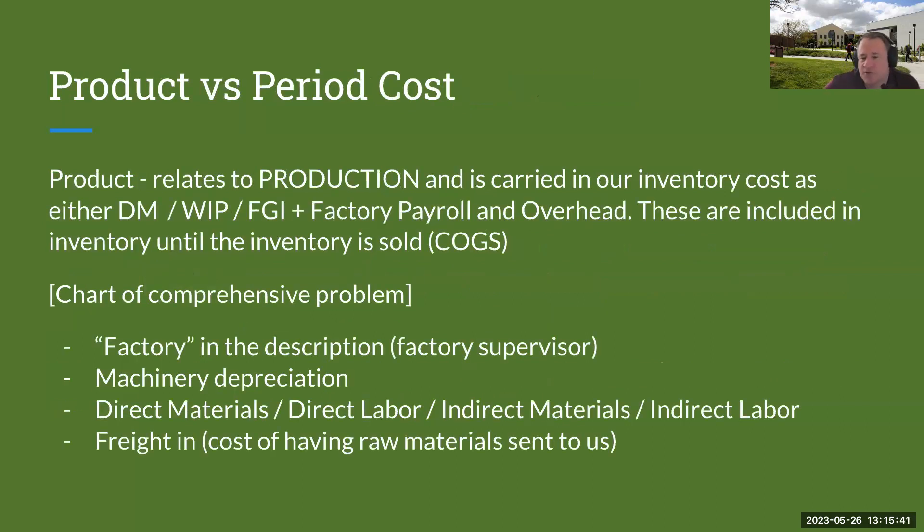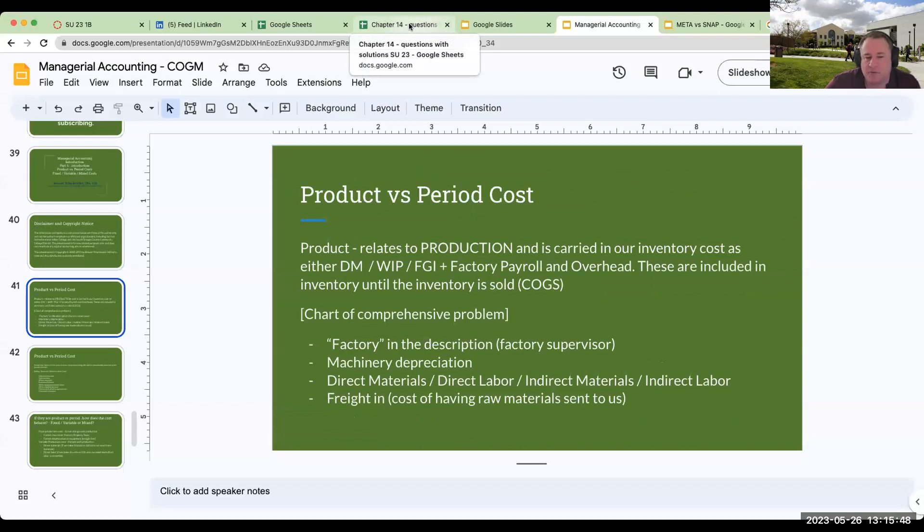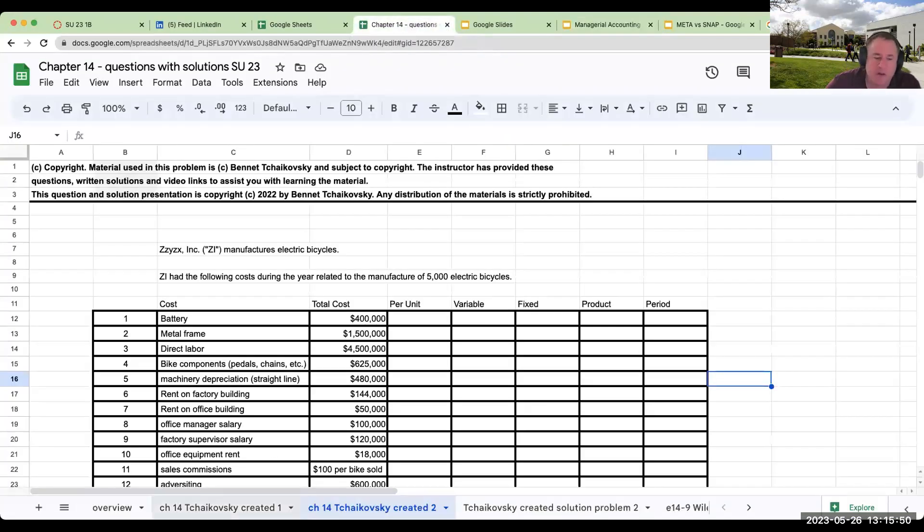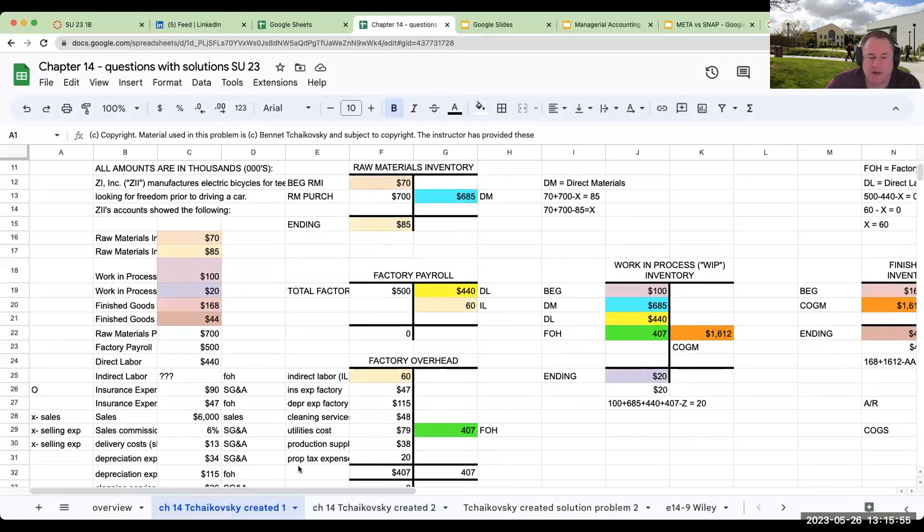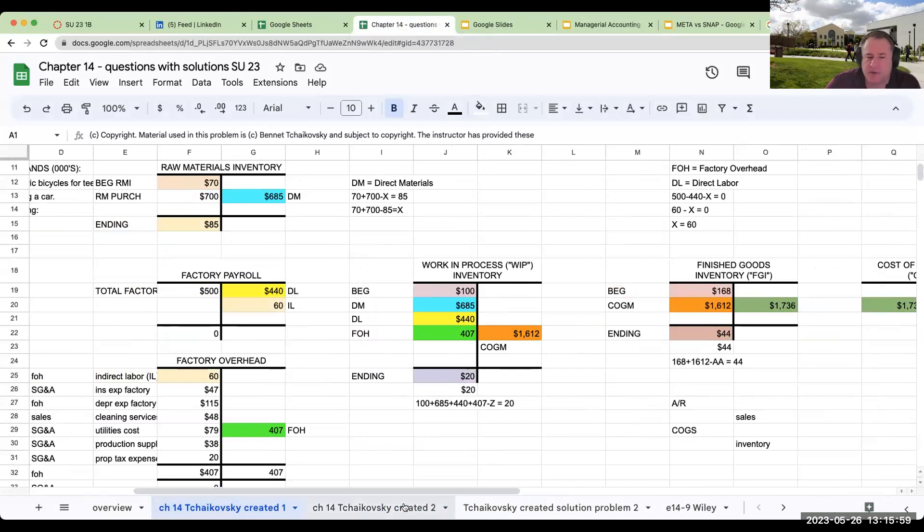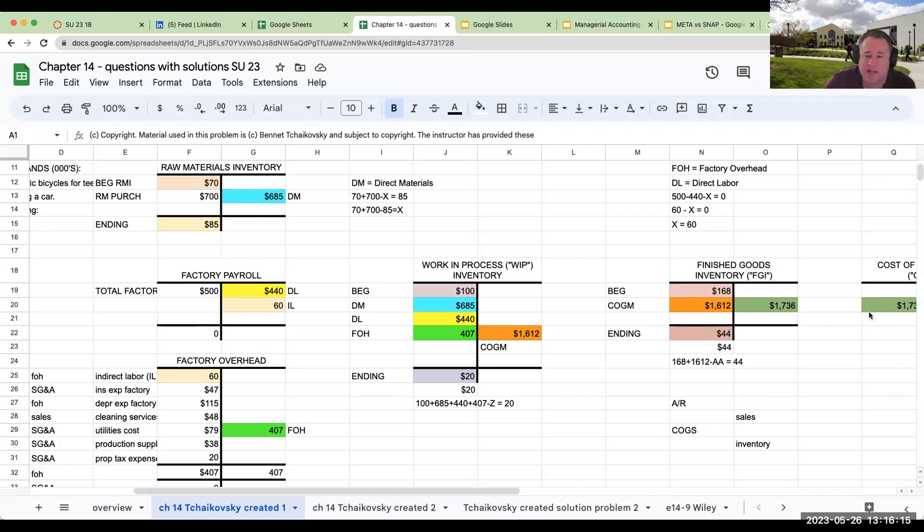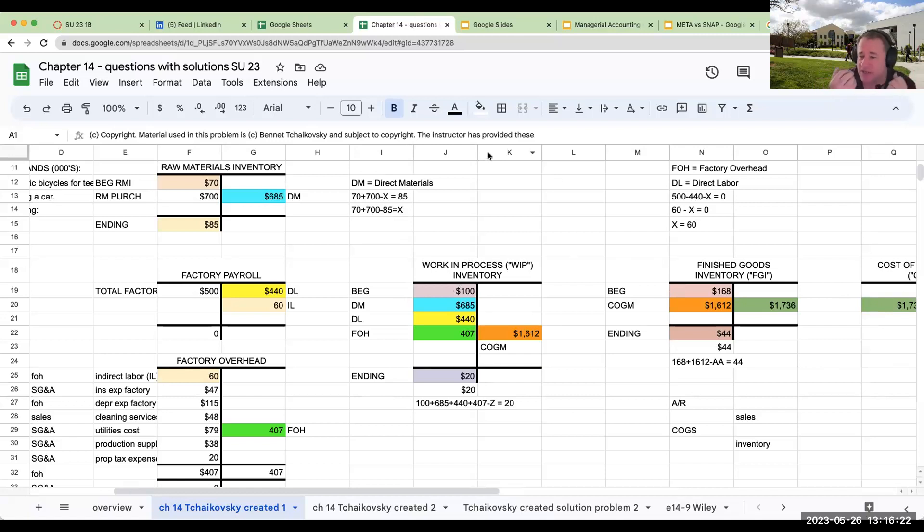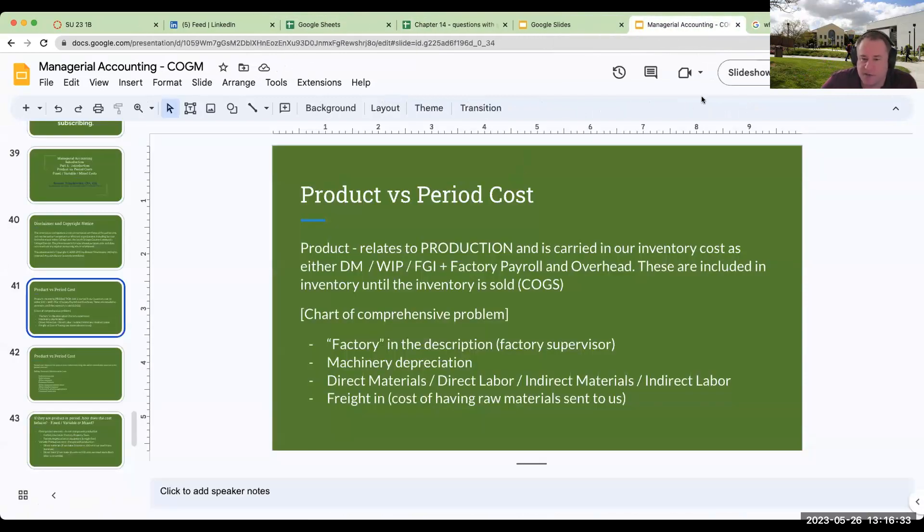So again, product versus period cost. When we're learning about managerial accounting, one of the things we've looked at in the earlier example is this coloring book. When we talk about a product cost, it is something that is going to either go into raw materials, factory payroll, factory overhead, travels to work in process, goes to finished goods inventory, and it ends up over here at cost of goods sold. A product cost is going to be an inventoryable cost until it is sold.